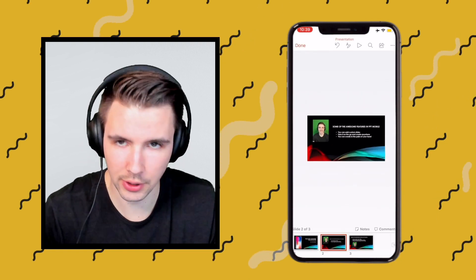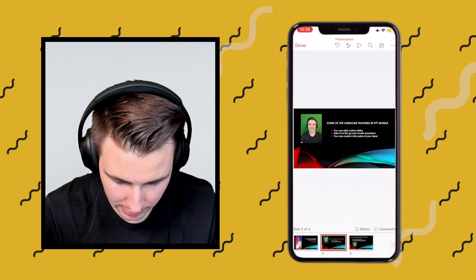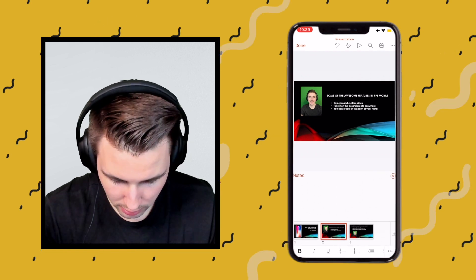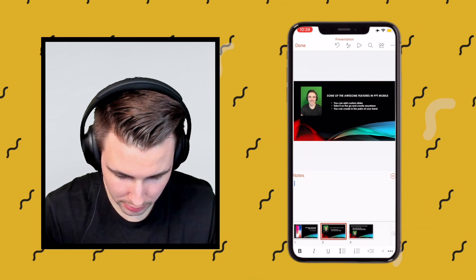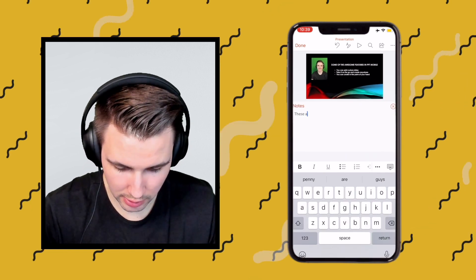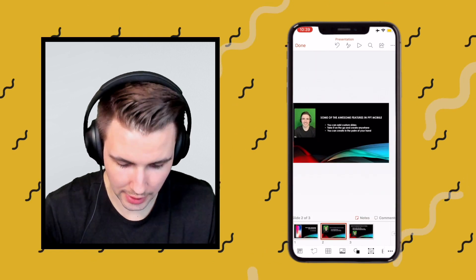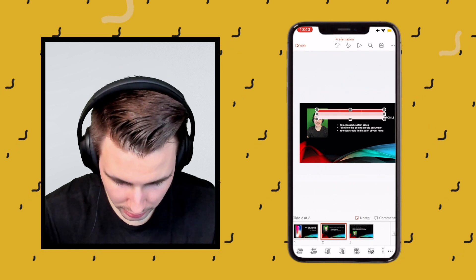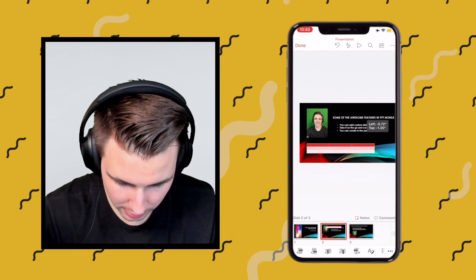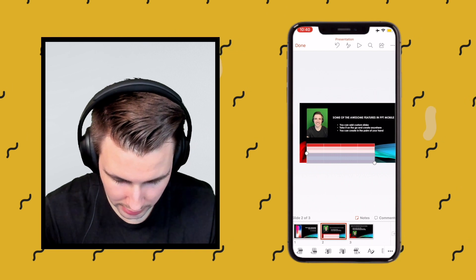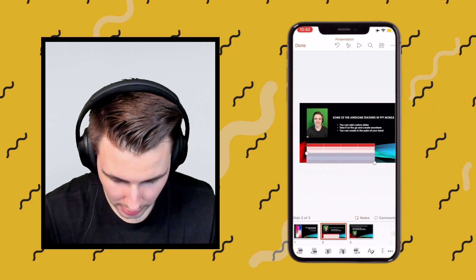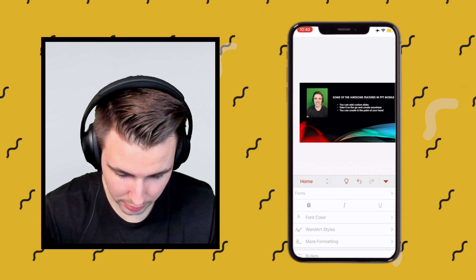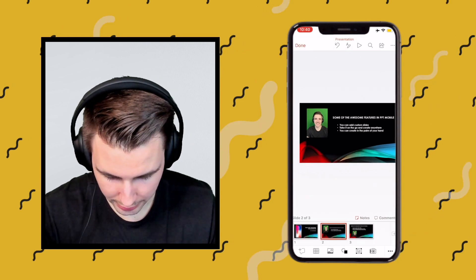Here are a couple of other features: you can also add comments, which is awesome. So you can start a conversation with someone about what edits to make on a slide. You can also add notes — just type your notes as normal. You can format your notes if you'd like. To hide your notes, all you have to do is click that X. And if you want to add a table, click on 'table' right there, and you can add columns, delete them, or even erase them.